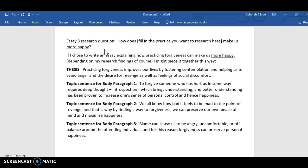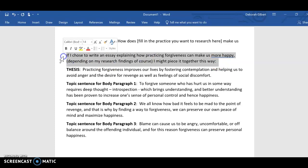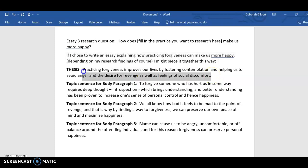Just like in Essay 3, you were supposed to answer the research question: how does a blank happiness practice make us more happy? So let's say you chose to write about forgiveness, or practicing forgiveness. After your research and finding great articles, you might put together a thesis statement.